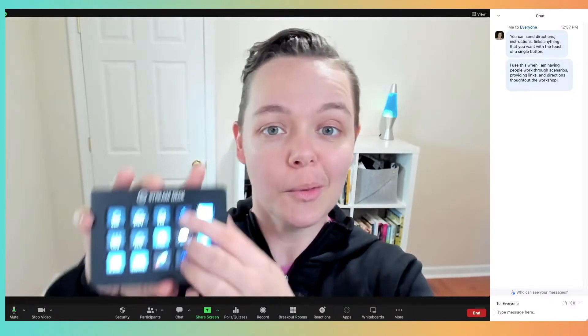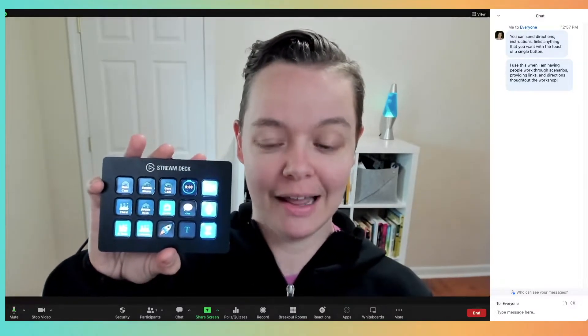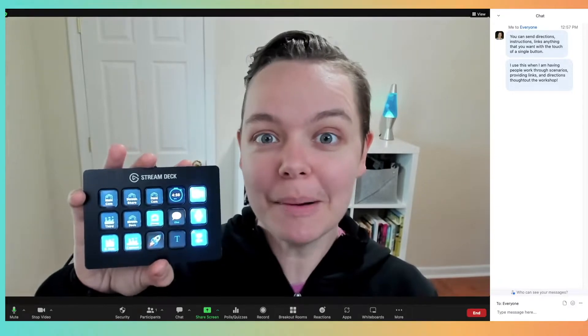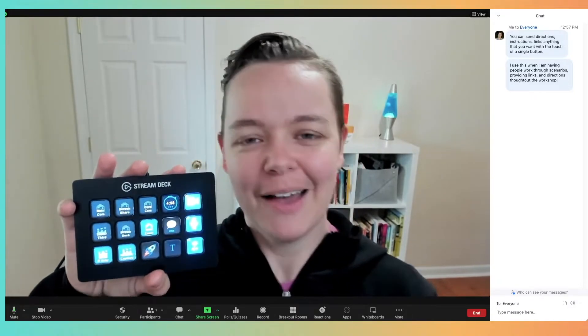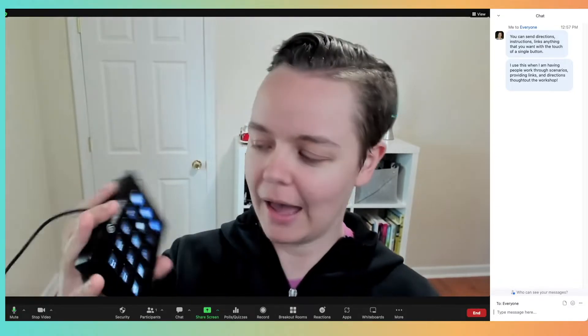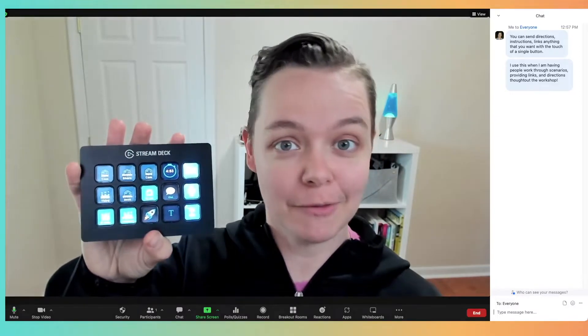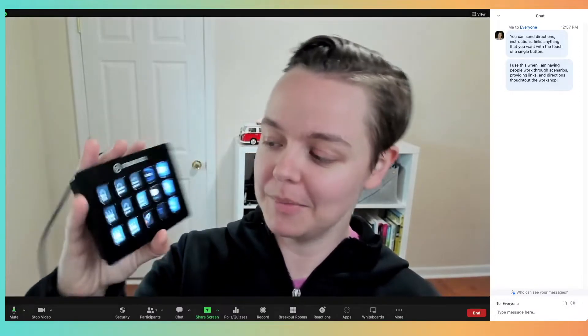There's also a built-in timer function that I actually remember to use when I say I'm going to give you five minutes for this or three minutes for that, and that's just one of my favorite things on this Stream Deck.